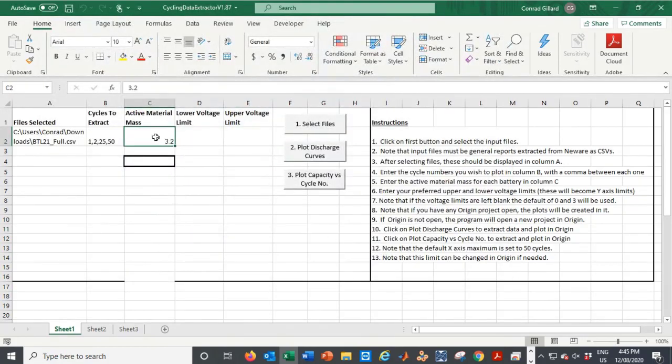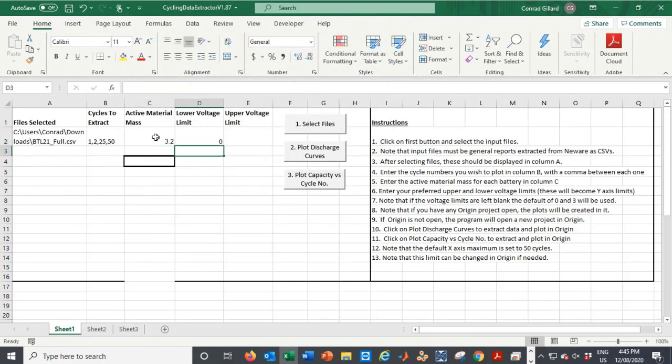Next, the user enters the active material mass and optionally, the lower and upper voltage axis limits.